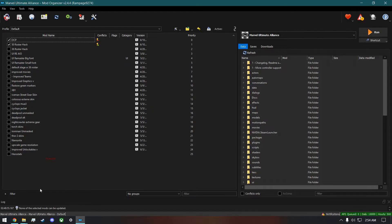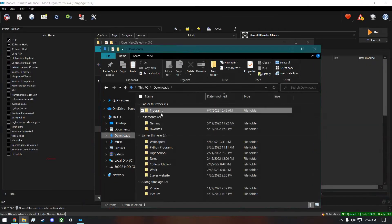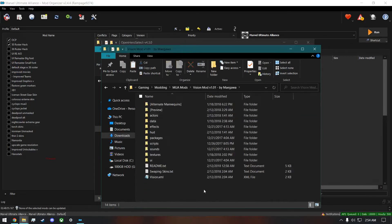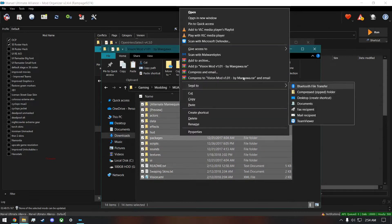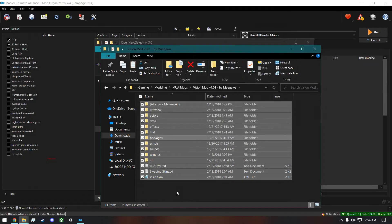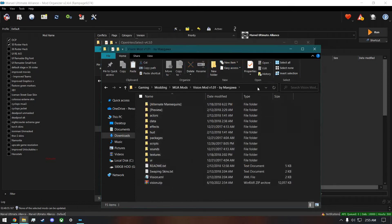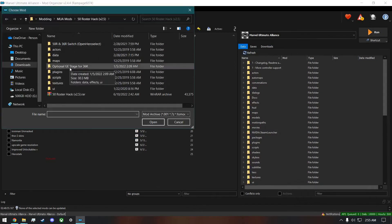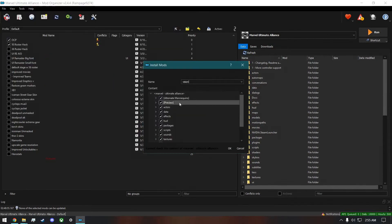Actually, before we go back to Open Hero Select, we need to install the actual files for Vision. Let's open that up. Here we'll do the same process — select all the files, right-click, and send to a zip, or you can send to a .rar. I'm going to zip it and name it 'vision'. Then it's the same process in Mod Organizer 2: install the mod by taking the zip or rar file and installing it. Hit OK.